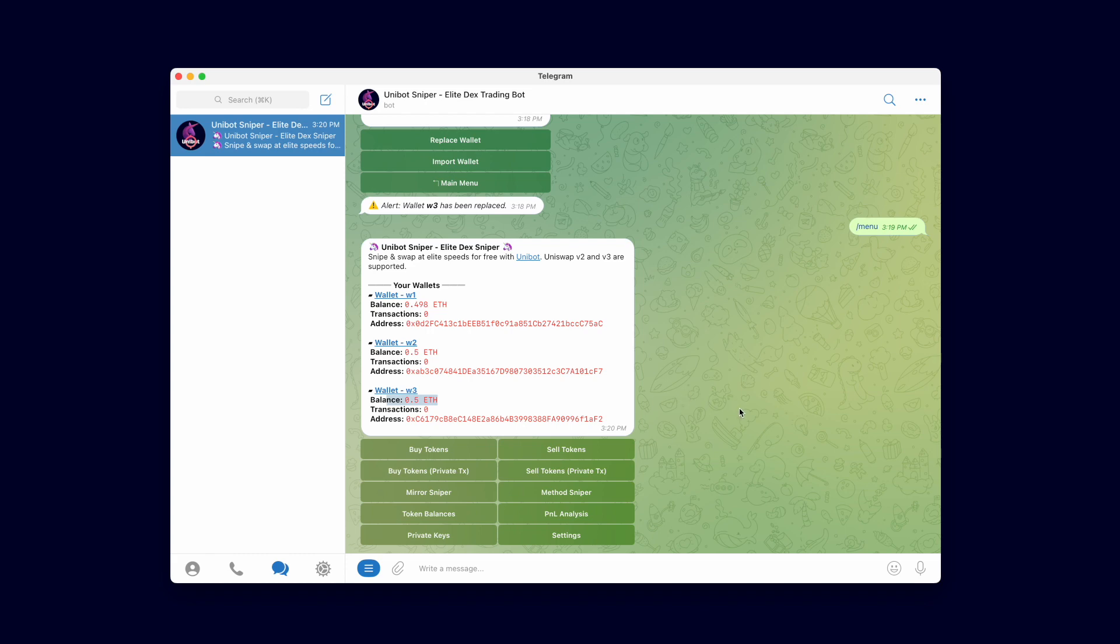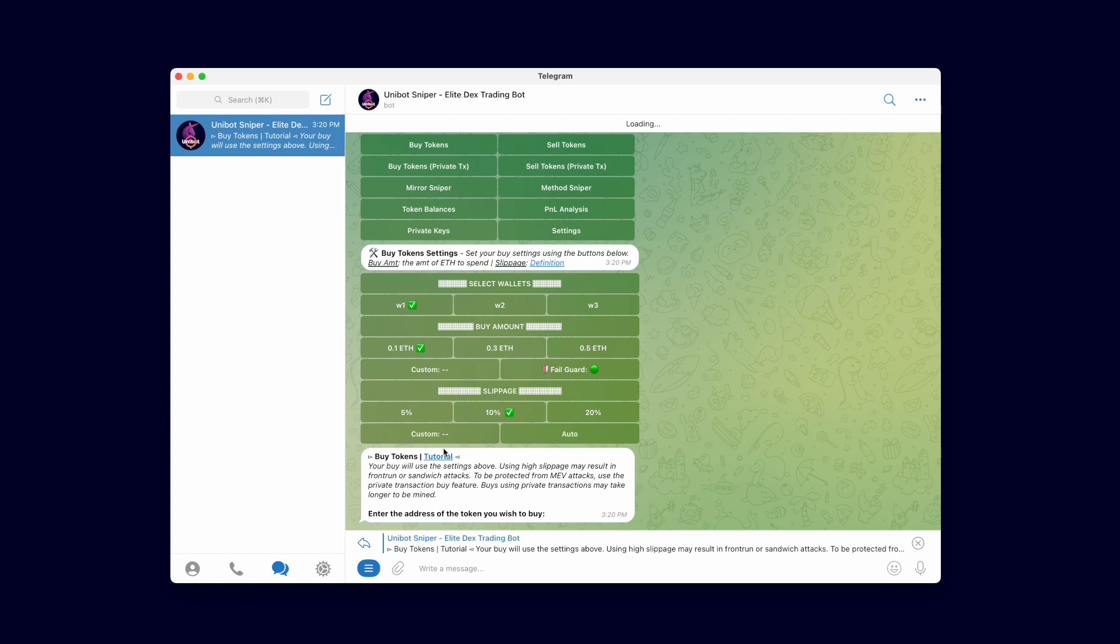That concludes the getting started section of our video tutorial series. In the next video we will show you how to perform fast simultaneous multi-wallet swaps and fast private transaction swaps that are protected from front run and sandwich attacks.